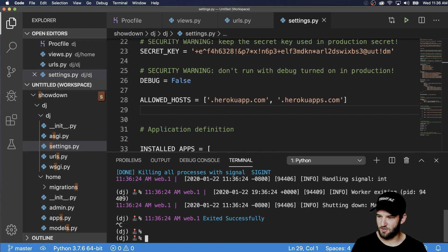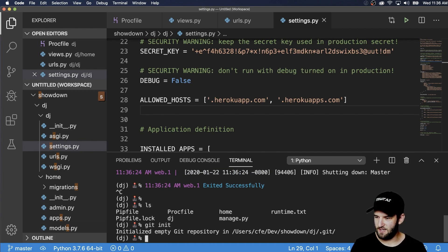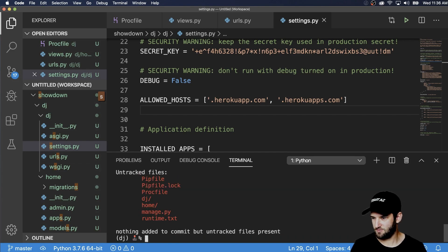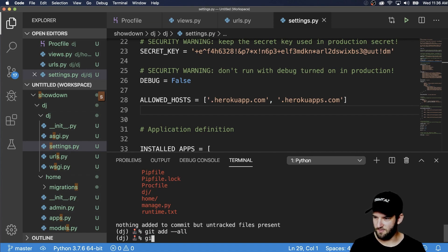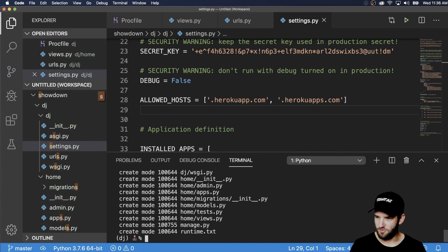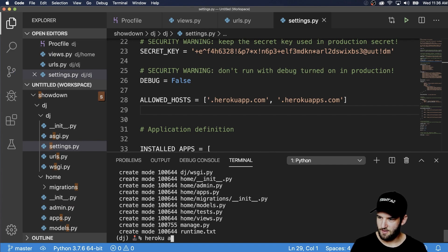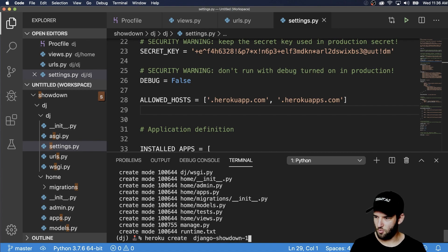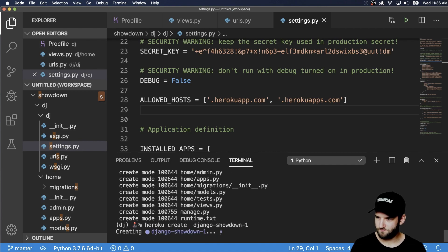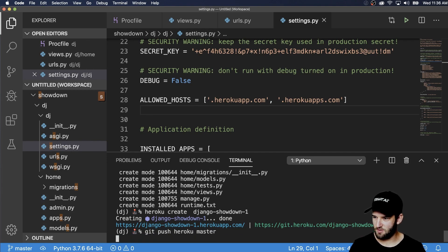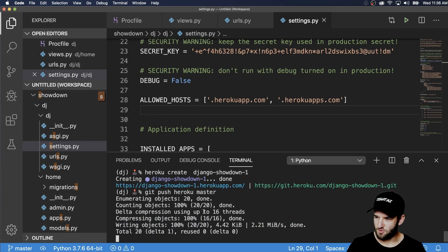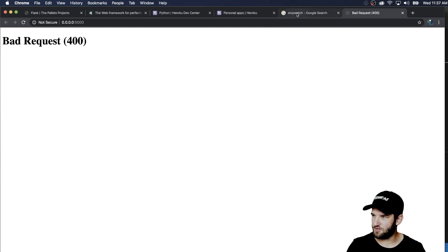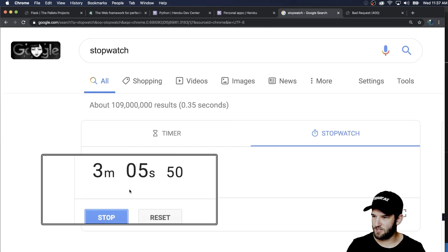So we can close out Heroku local. We'll do git init, git commit and the message is going to be a Django project or get add dash dash all and then git commit. And then we'll do git push or actually we need to make the Heroku app. So Heroku create Django showdown one. Looks like that's good. And then git push Heroku master. All right. So we did our initial push and then let's go ahead and take a look at our stopwatch. We're getting really really close.